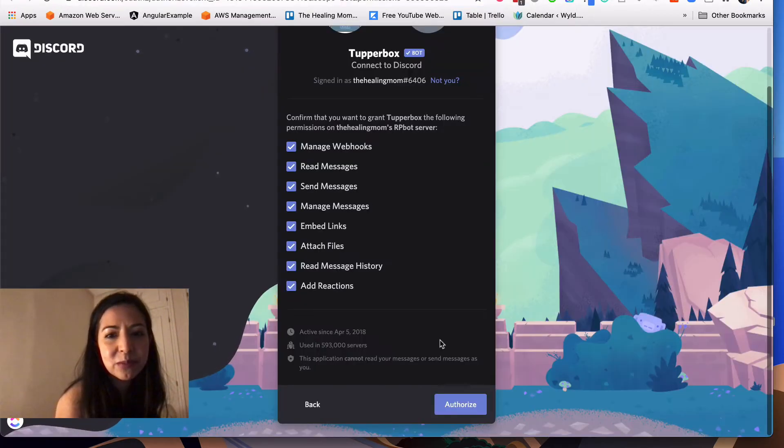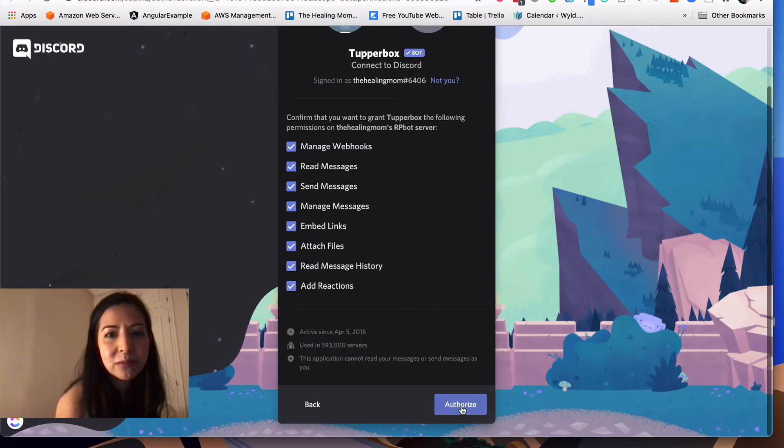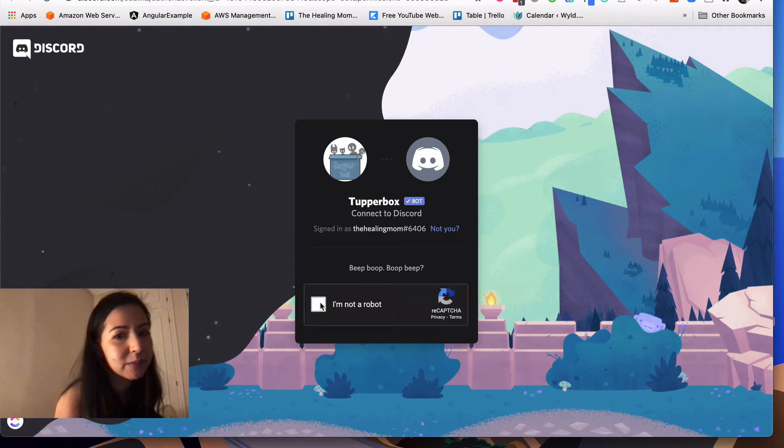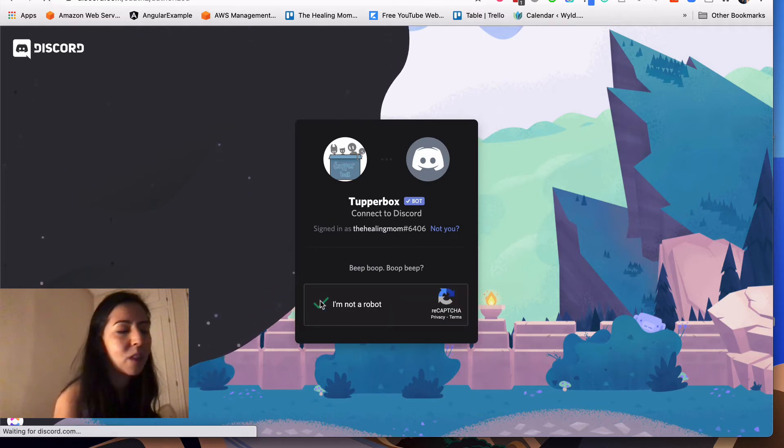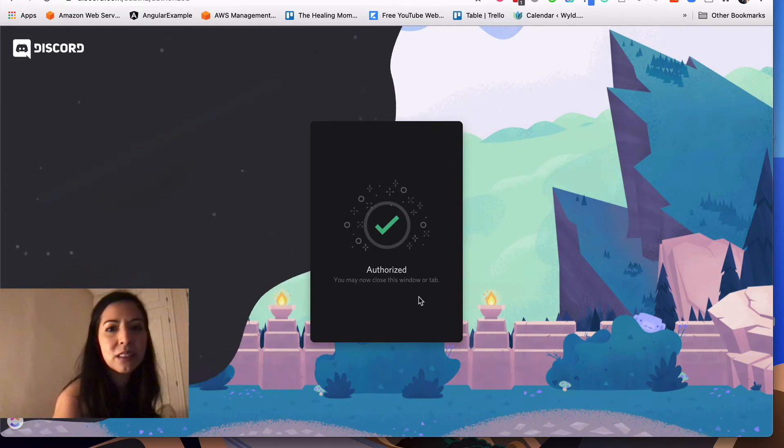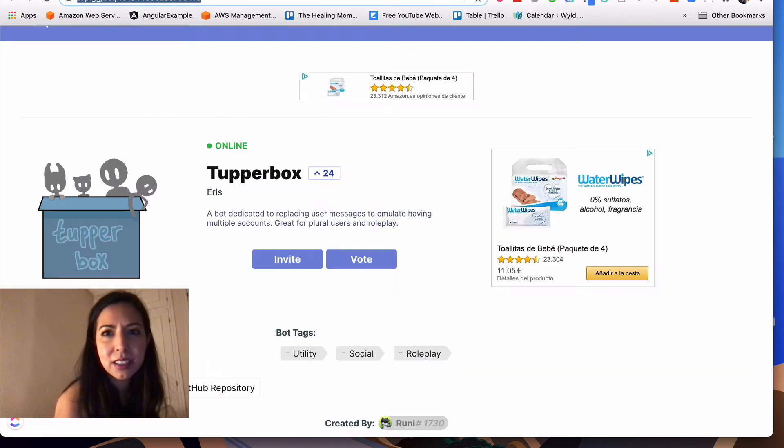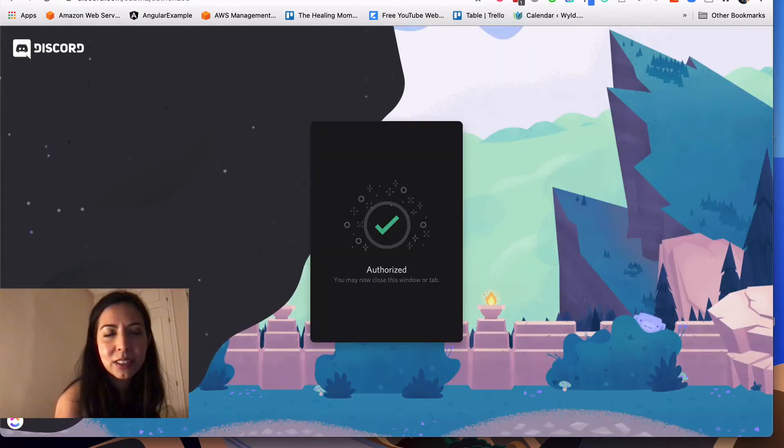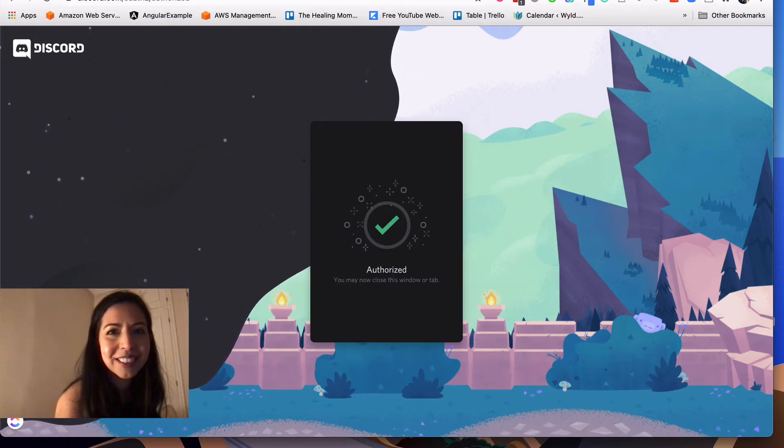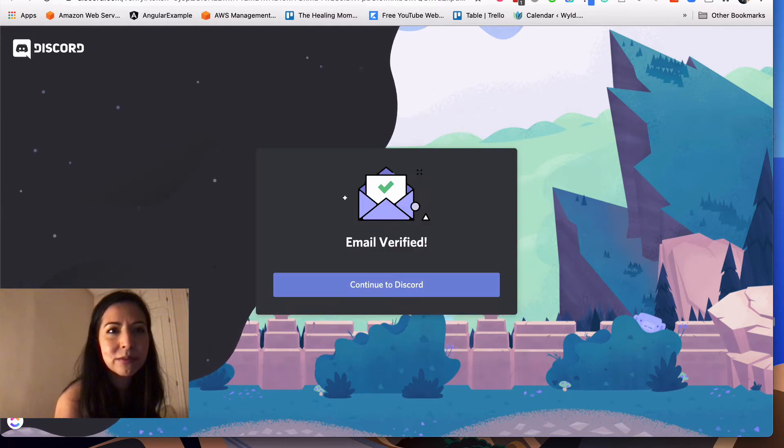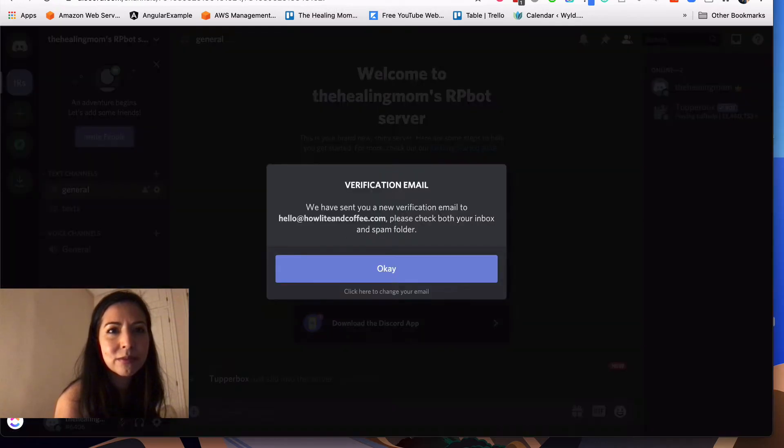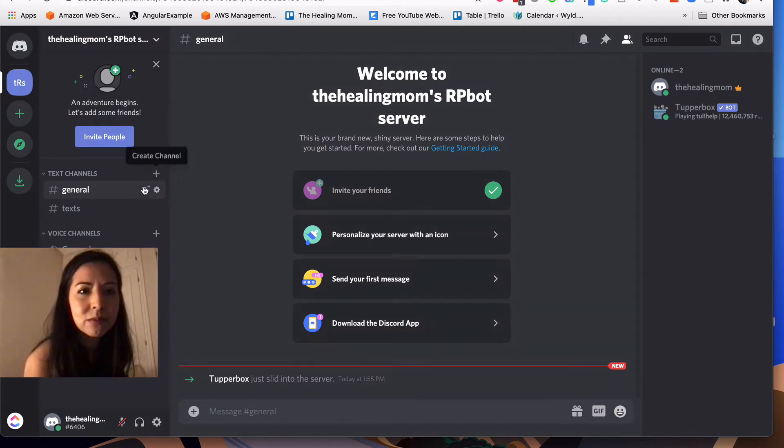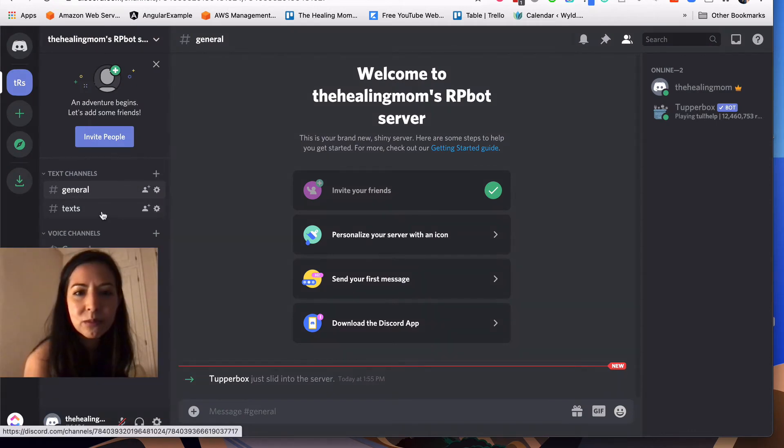So again, gone to my email, click verified. Sped that up a little bit so you don't have to see all the details. And there you go, authorized. Just give it all the permissions. Okay, so there we go. Closing up some tabs to clean things up. Now we are in our nice and shiny new Discord server.